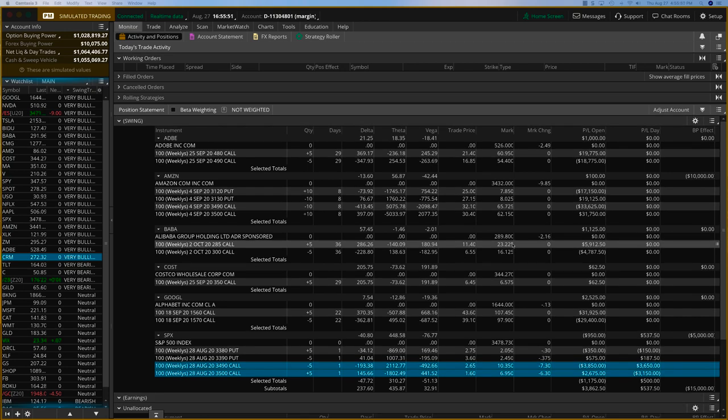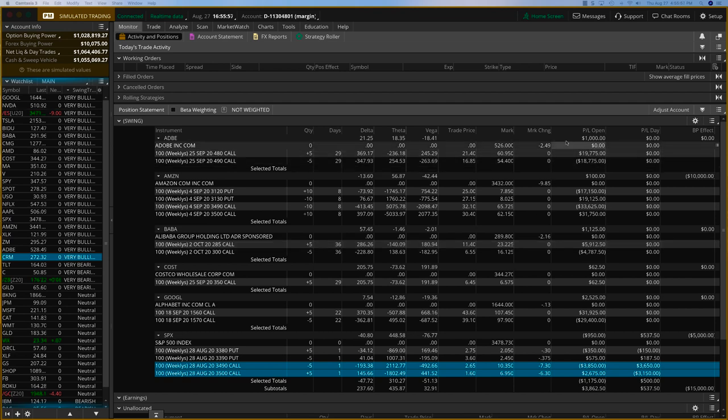Okay, it's Thursday, August 27th. Haven't done a swing trade signals update here. We've got some great trades going on and we're going to close out.